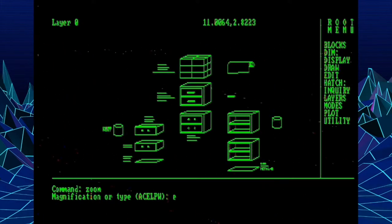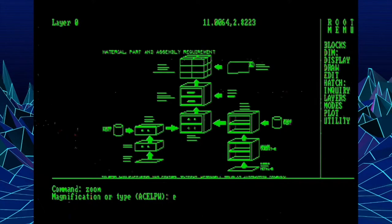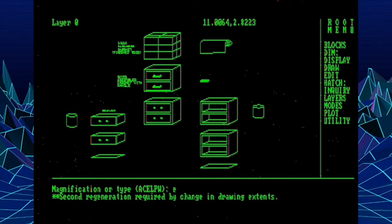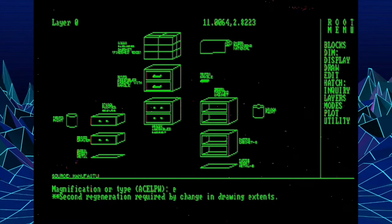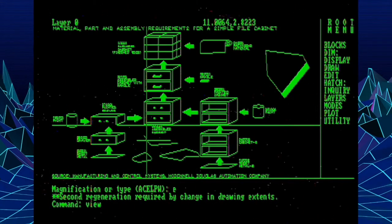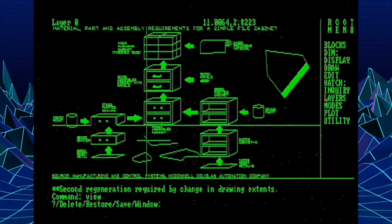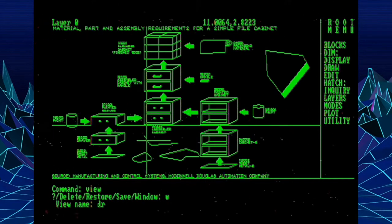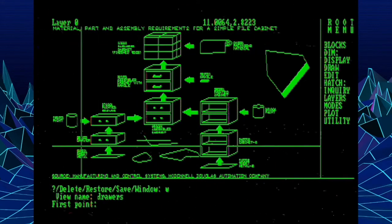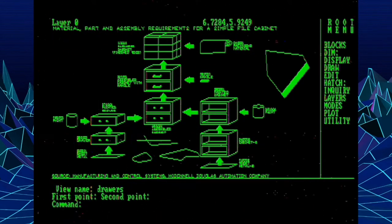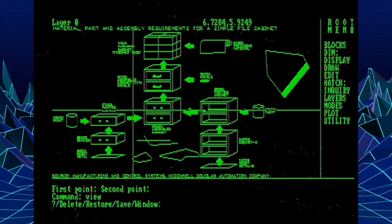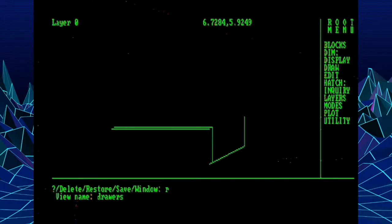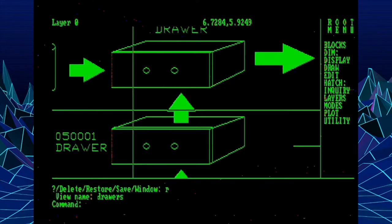Let's zoom back out. Because the next thing we're going to look at is an enhancement to the View command. And you're probably familiar with the View command. You can zoom up on an area and then define your current screen view as a saved view that can be recalled from the keyboard. But a new feature that was added here is a window view. So we give it a name, like let's just call this Drawers. And then we can pick with a window and define the view that way.